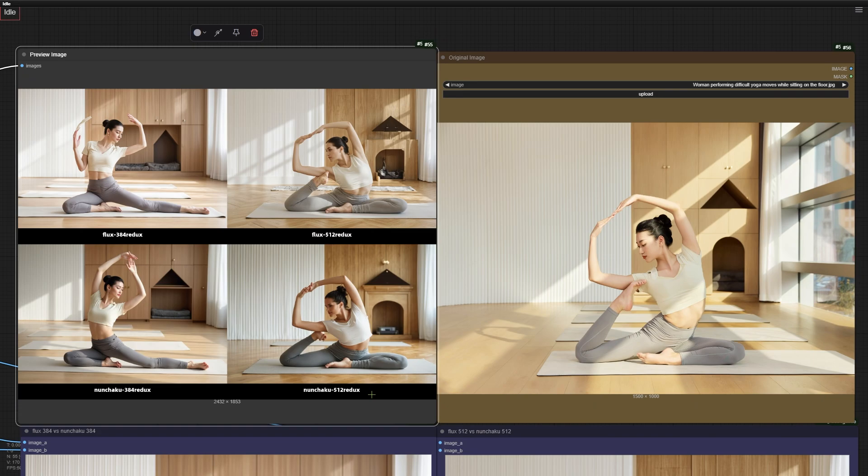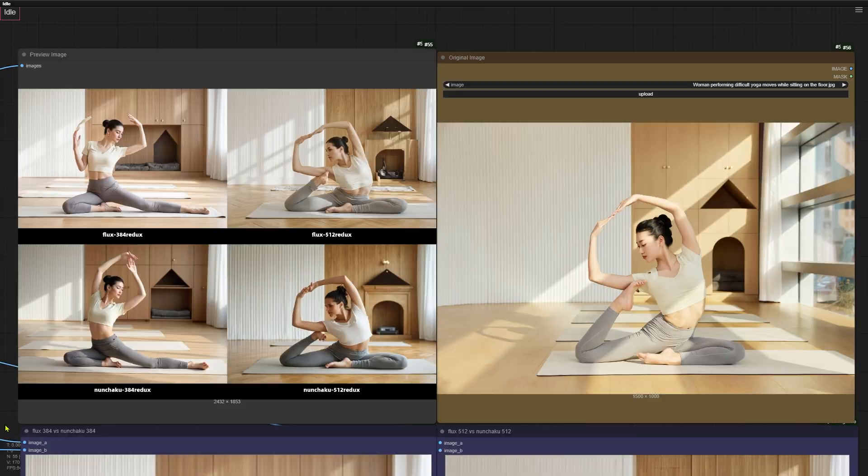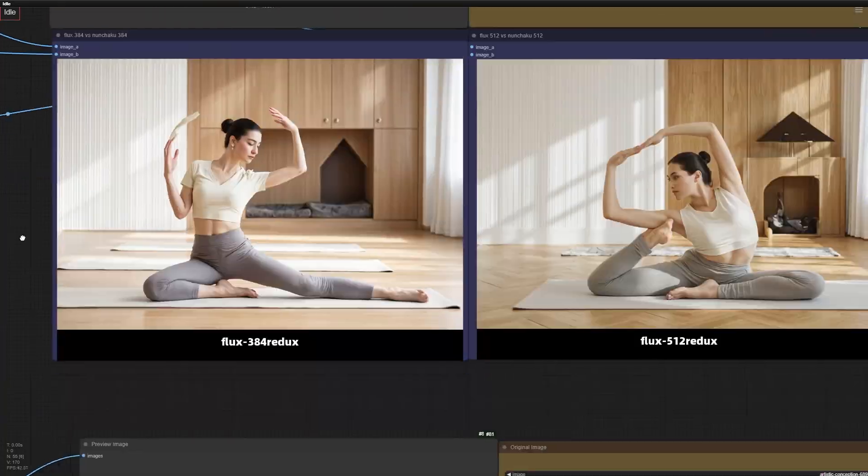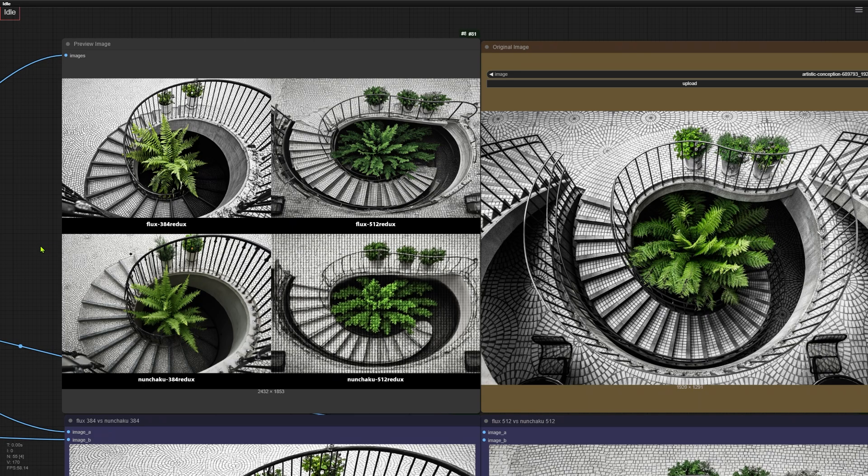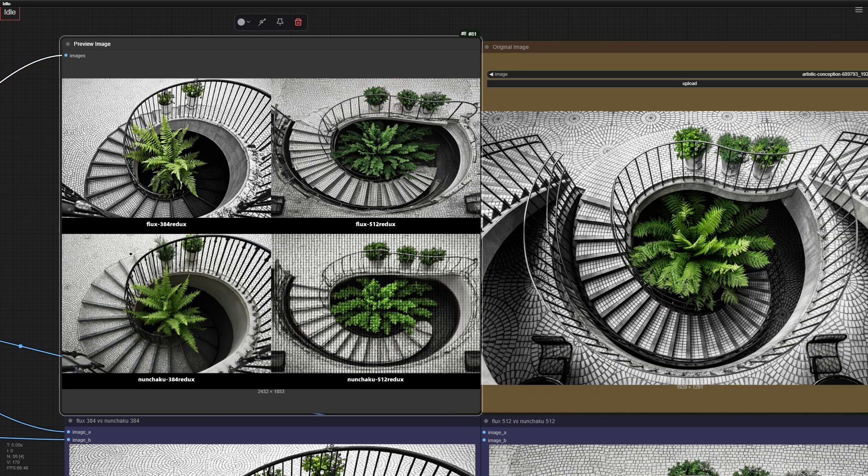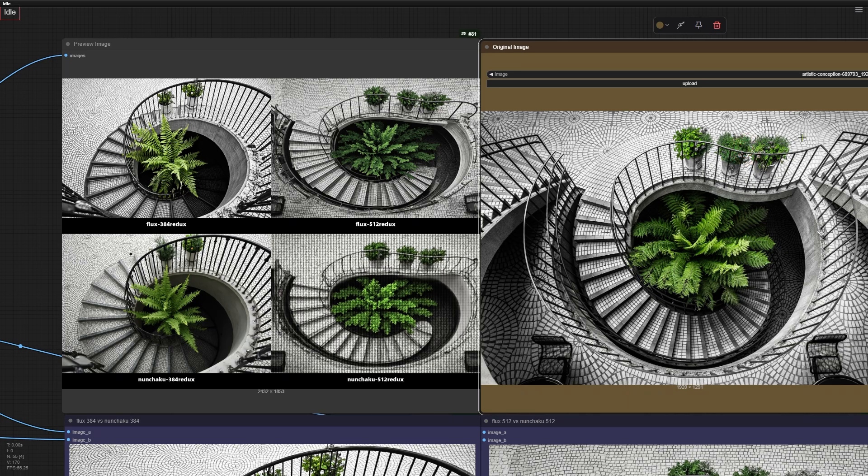Now I'm starting to think the new Flux Redux model isn't just about copying poses. It might actually help hold the whole composition together. Take a look at these spiral staircase images. You can see how both new Redux models create iron railings that really resemble the original. And check out the ground, there are three parts of green plants, just like in the original. But with the old Redux model, it only shows two parts.